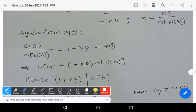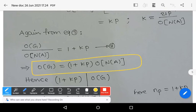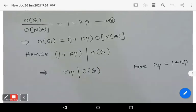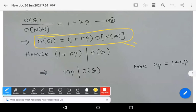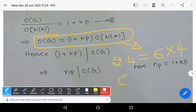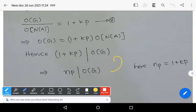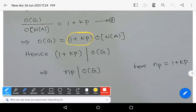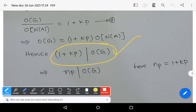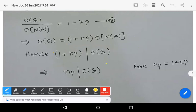This shows that 1 + kp divides order of G, where 1 + kp is nothing but Np. Therefore Np divides |G|. For example, 24 = 6 × 4 means 6 divides 24; similarly 21 = 7 × 3 means 7 divides 21. By this fact, 1 + kp divides |G|, which is Np divides |G|.